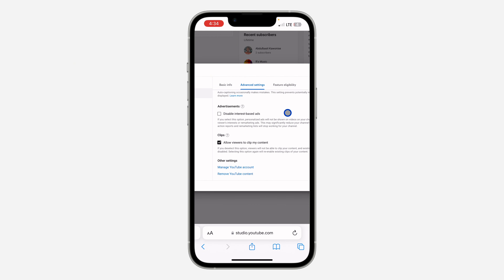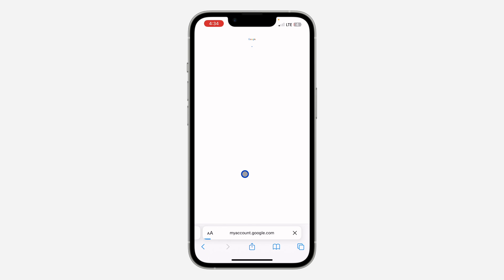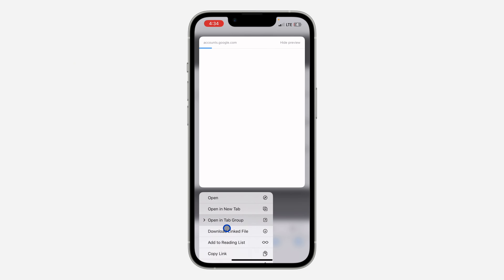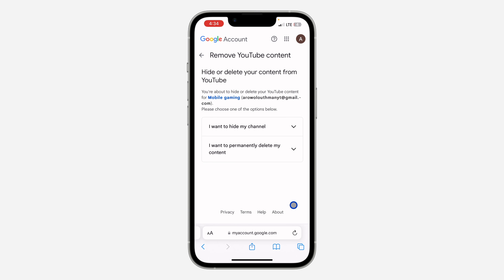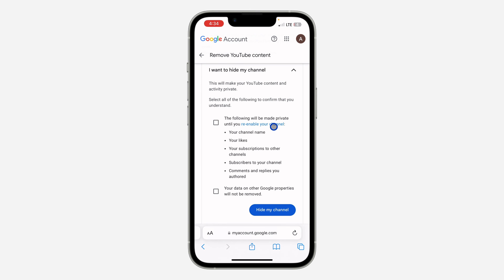Scroll all the way down until you see 'Remove YouTube Content.' Click on it — if it tries to open in the YouTube app, long-press and select 'Open in new tab' instead. Once it opens in the browser, click on 'I want to hide my channel.'